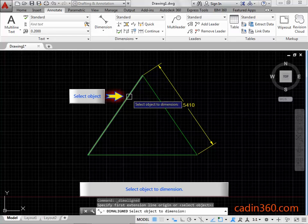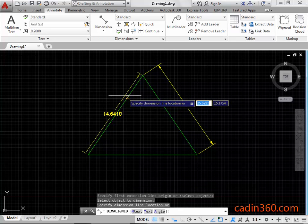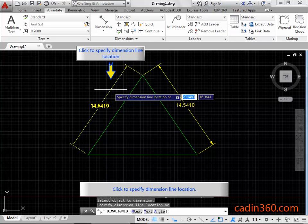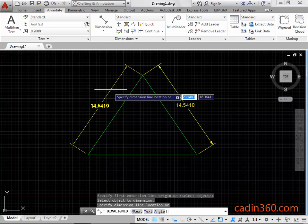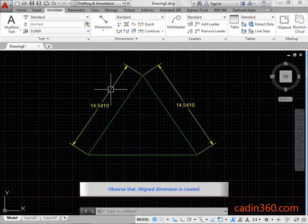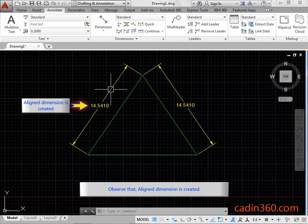Select the object to dimension. Click to specify the dimension line location. Observe that a line dimension is created.